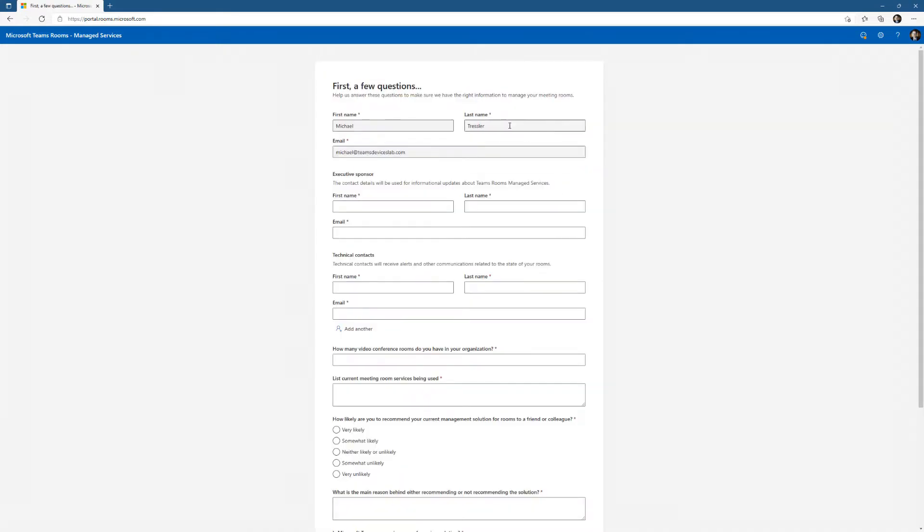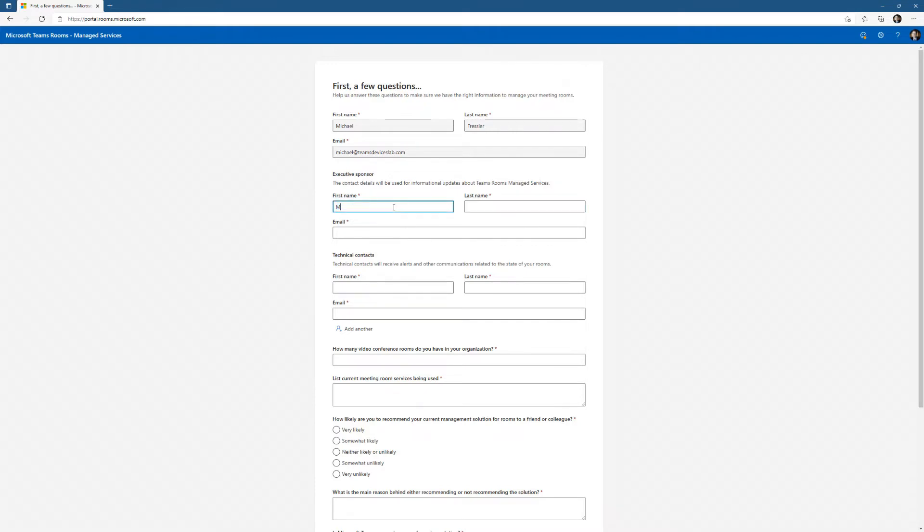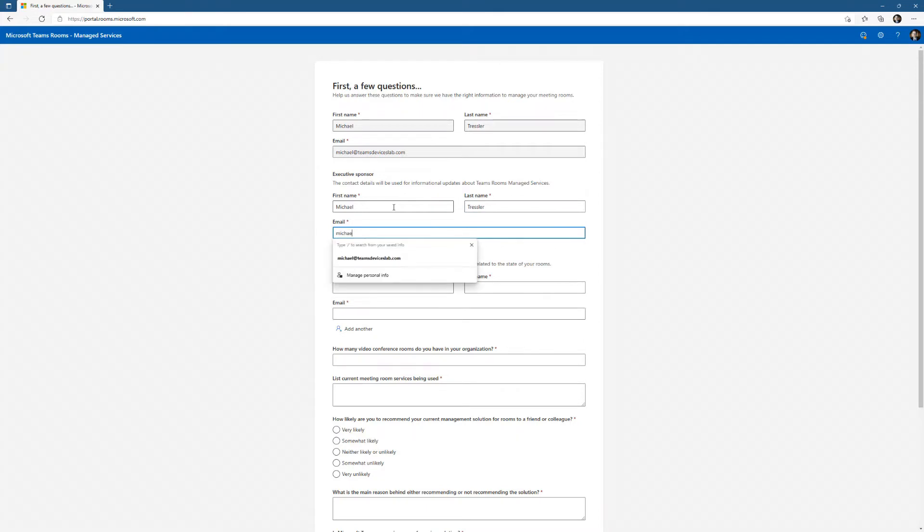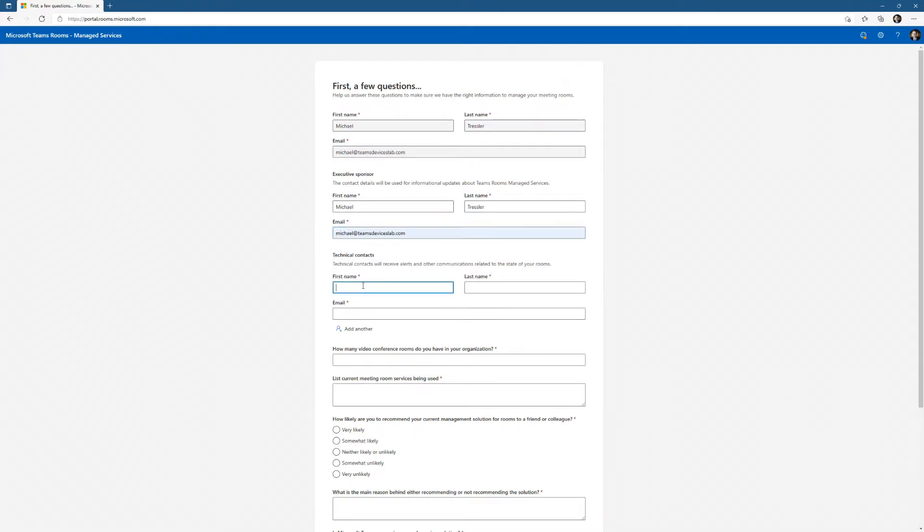It's taken from my tenant information, my first name and last name. I'm going to fill out the information about my organization. There isn't a lot going on at TeamsDevicesLab.com, so let me just go ahead and fill all this out.